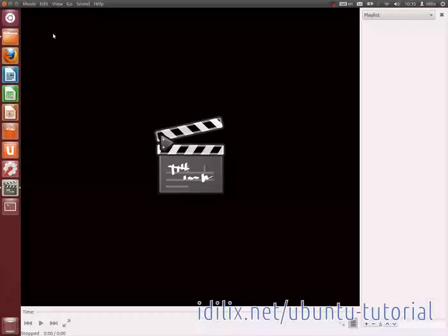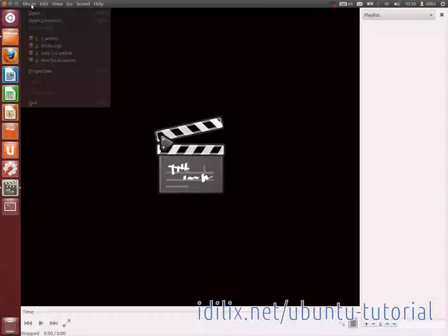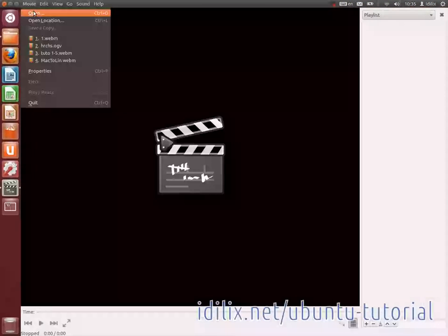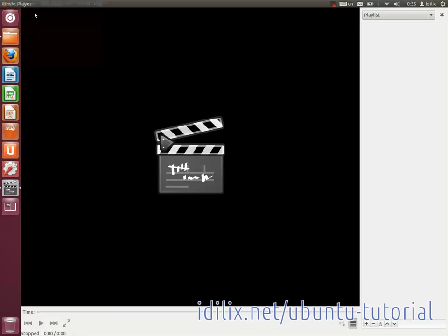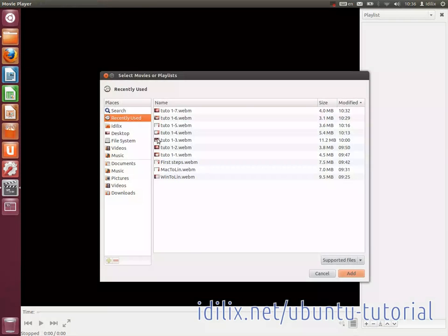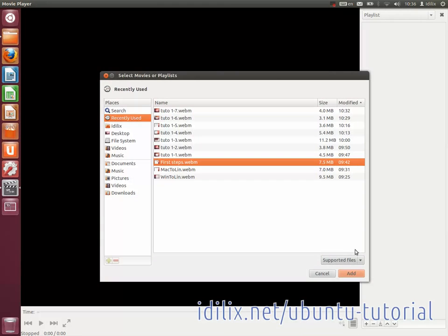Then go to the menu Movie, Open and choose the movie or song you want to play. You can also drag and drop a media file on Totem and it will work too.